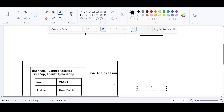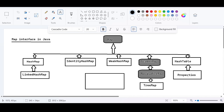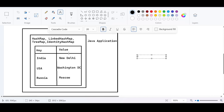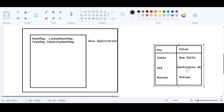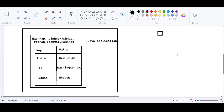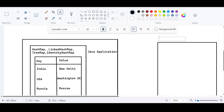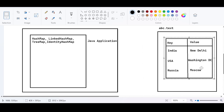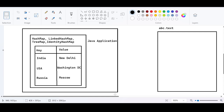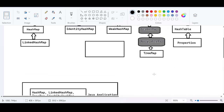But with Properties, it's different. If you want to represent data in the form of key-value pairs within the Java application, you can use HashMap or LinkedHashMap. But if you want to transport that data outside the Java application — for example, to a text file like abc.txt — you do that by using the Properties class. You can pass the same information to a text file using Properties.